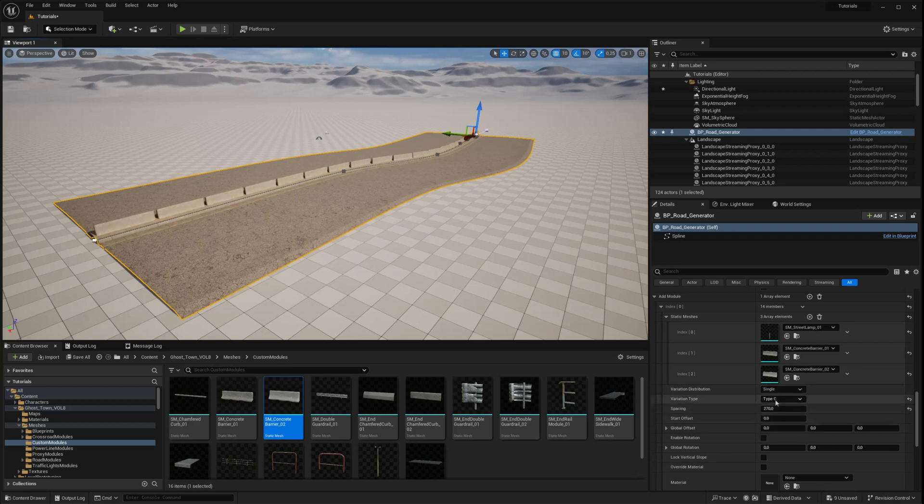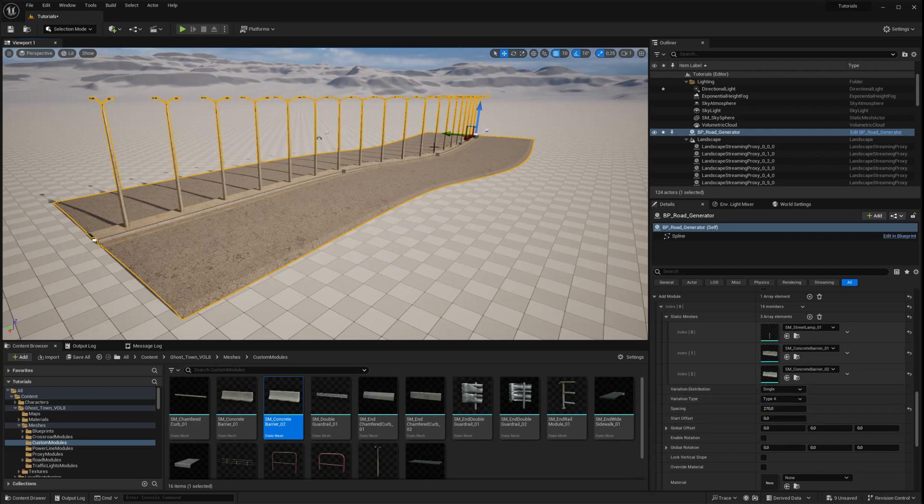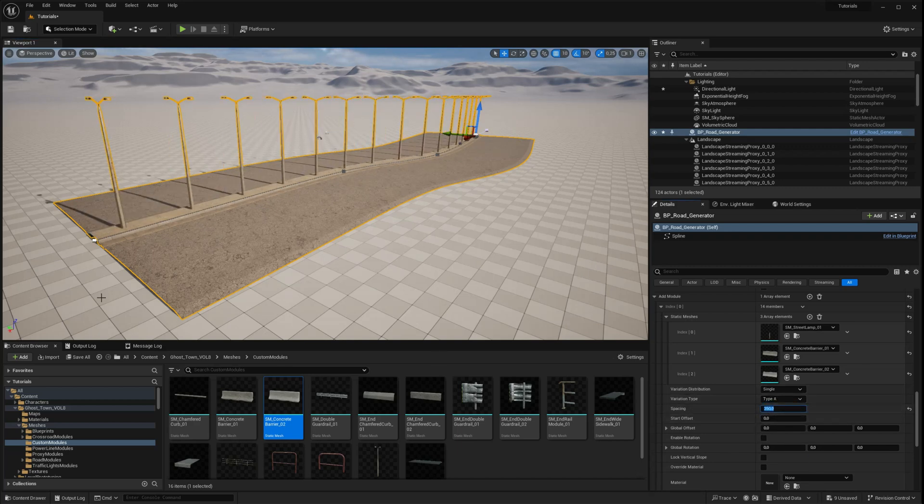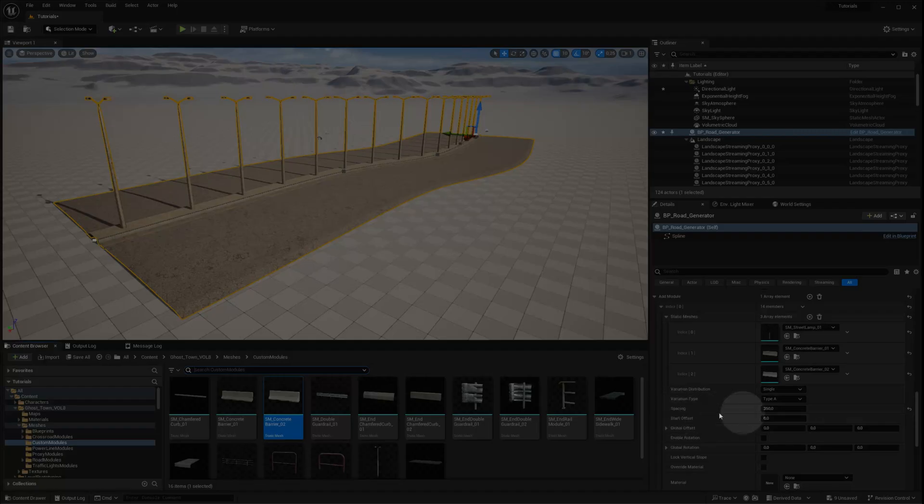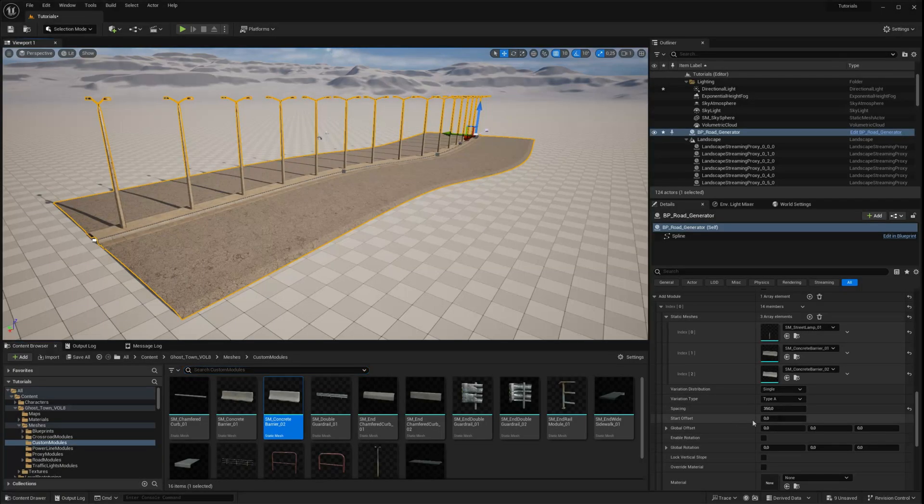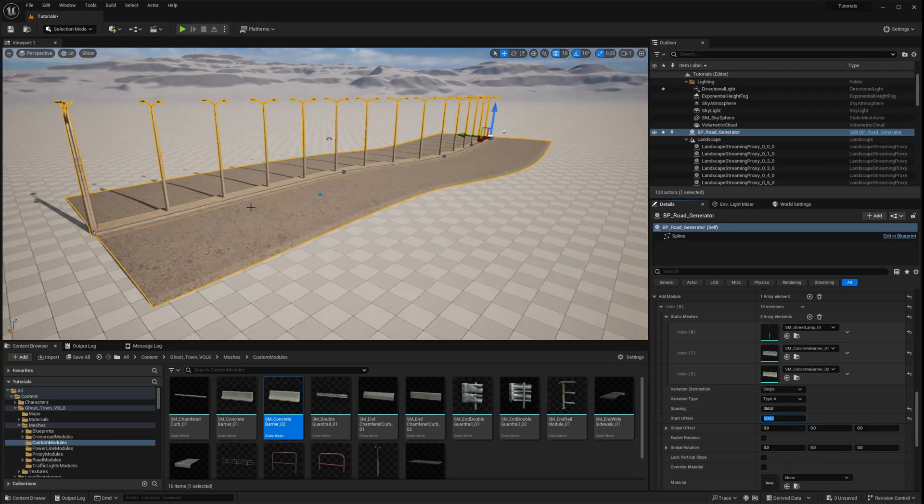The spacing parameter controls the distance between distributed meshes. The start offset parameter allows you to offset the static meshes from the starting spline point.